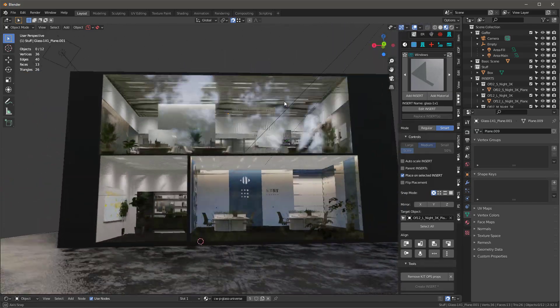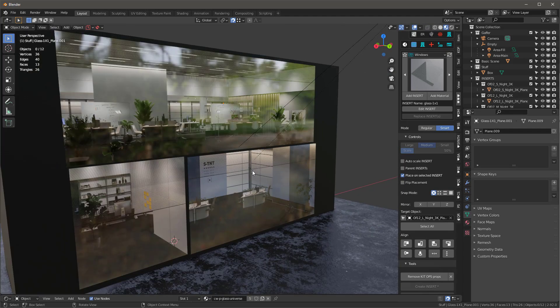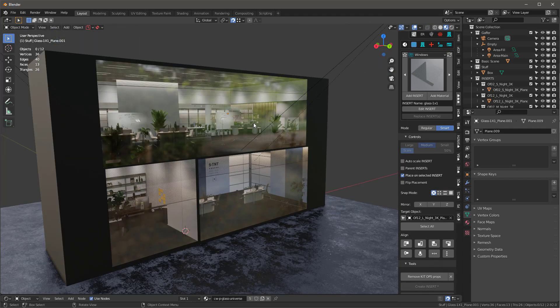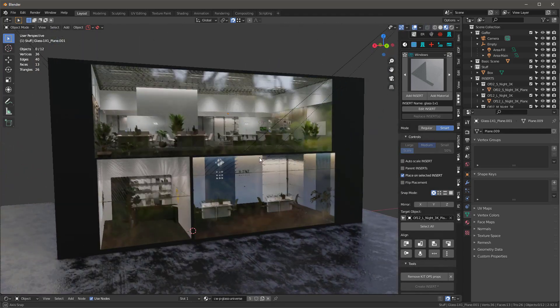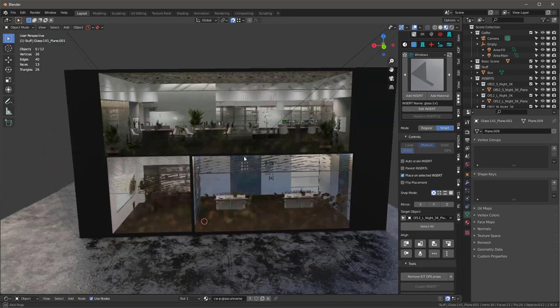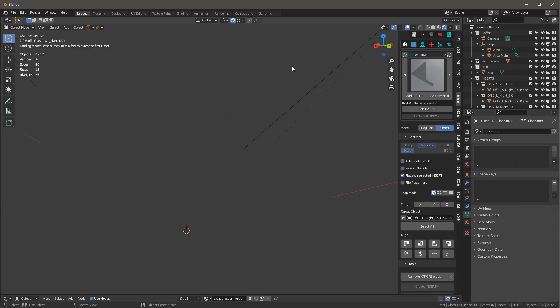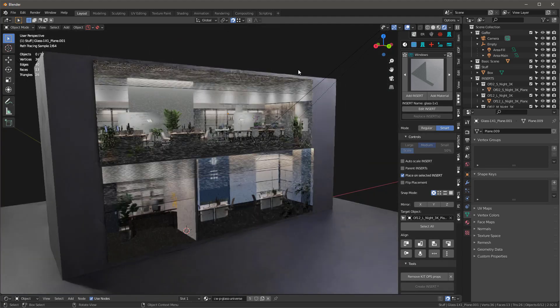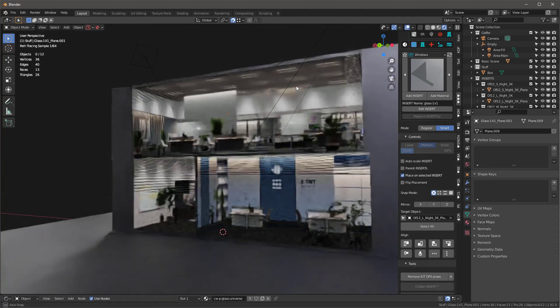So there you have it. So now we have windows in front of all of these. And these windows are pretty cool because they will actually work very nicely both in Eevee and in Cycles. So let's go ahead and look at them in Cycles. There we go.